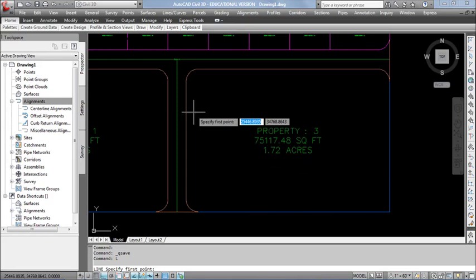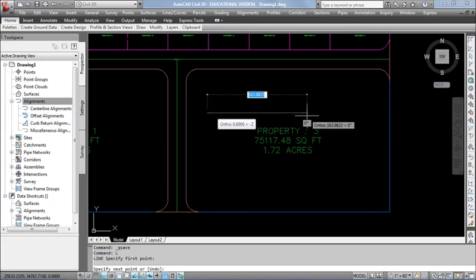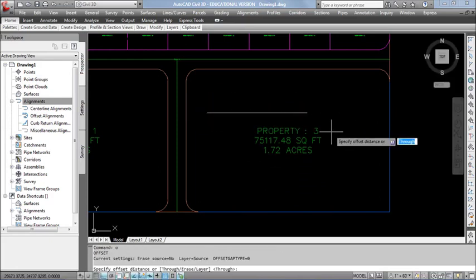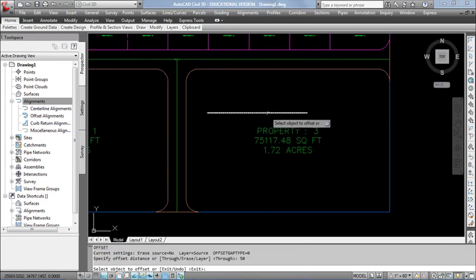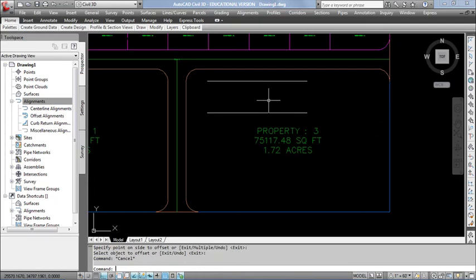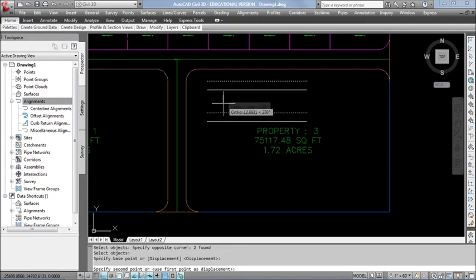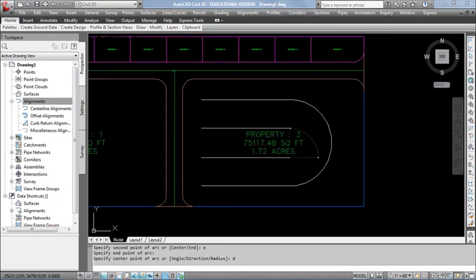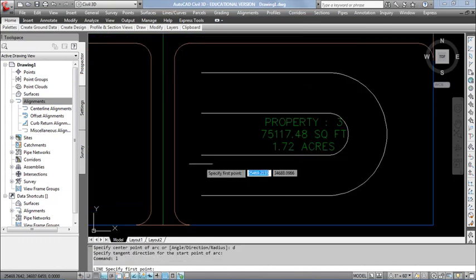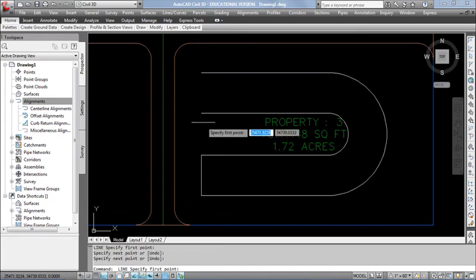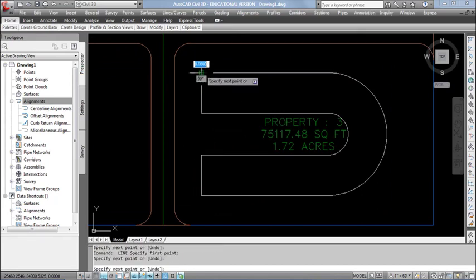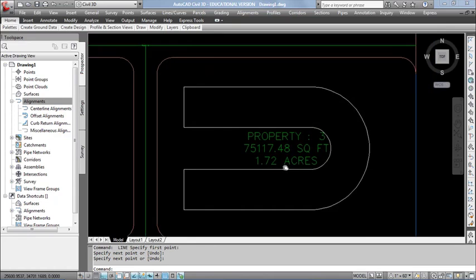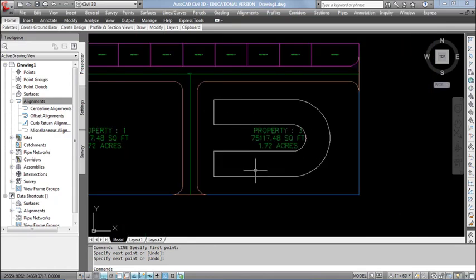I start from the line tool. Then I want to offset it for 50 feet from here. As well as, I want to create a mirror for the same. Here, I want to convert this U-shape into a puzzle.